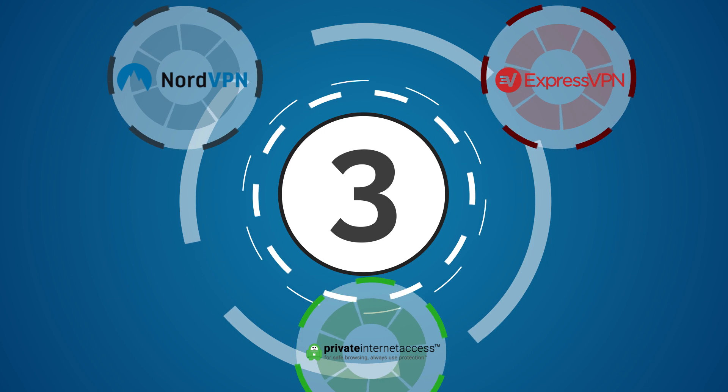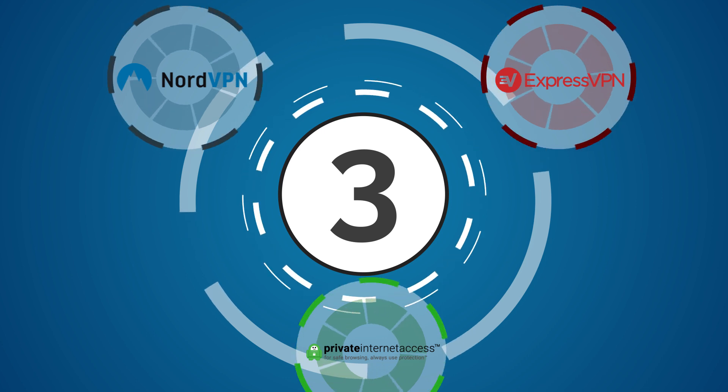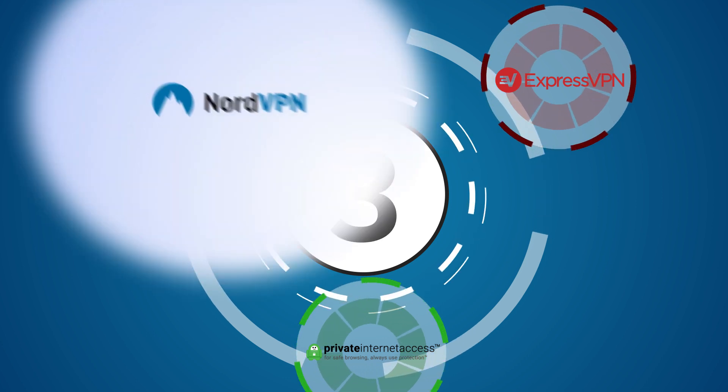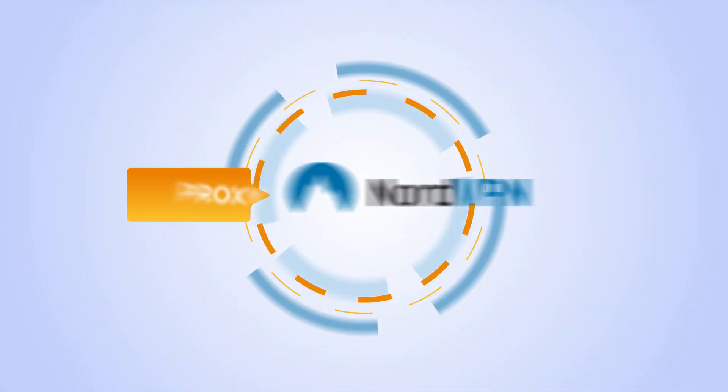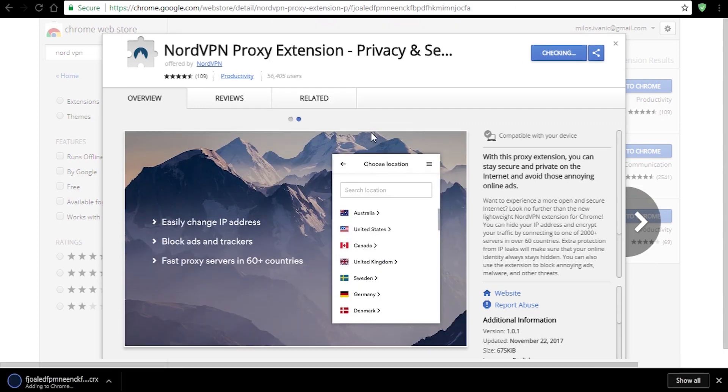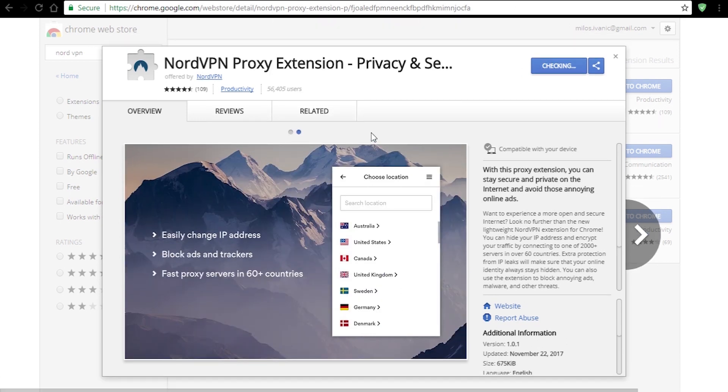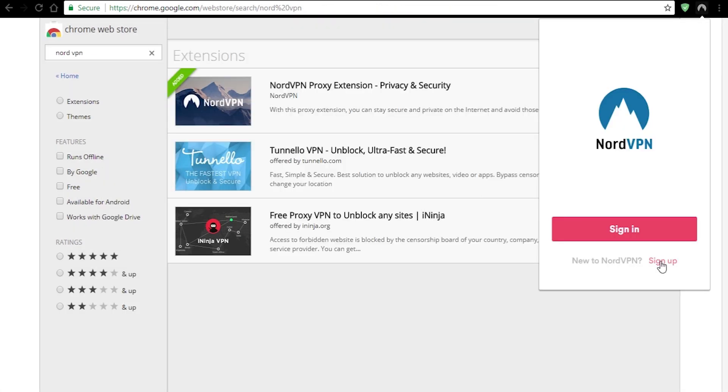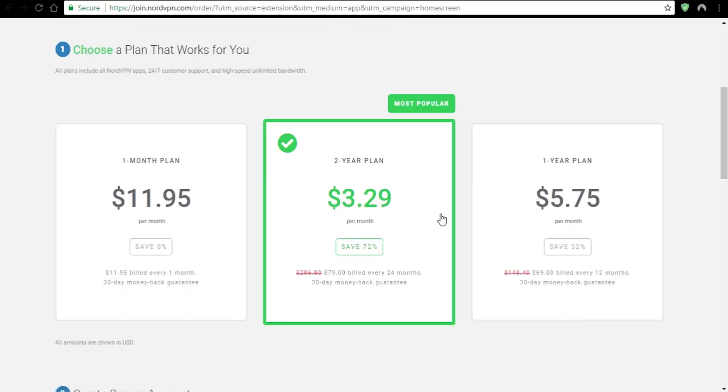Like I said before, not every Chrome extension is a VPN. For example, Nord is actually a proxy. It's easy to install and you can get it at the Chrome Web Store. Simply sign up and choose a pricing plan.